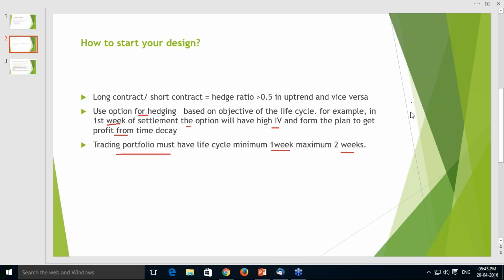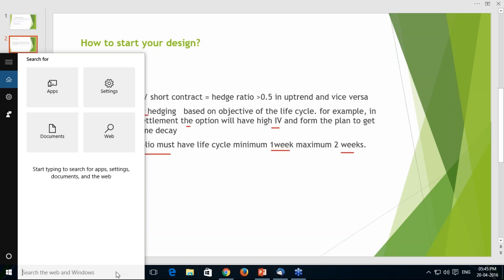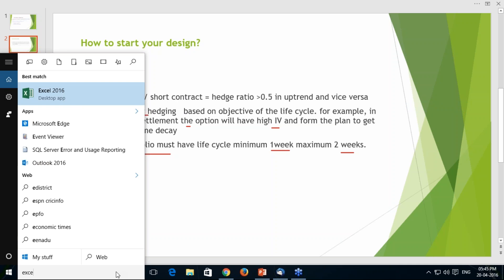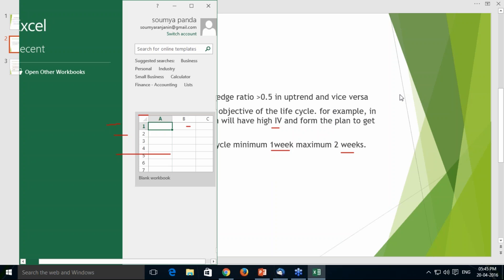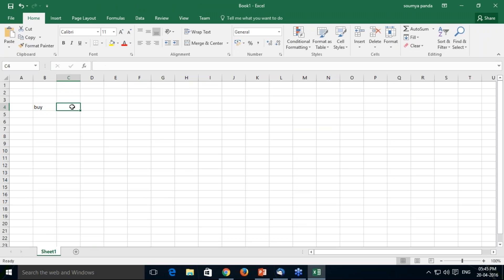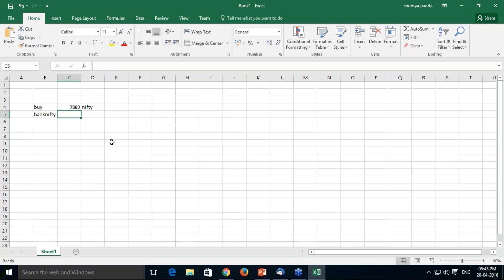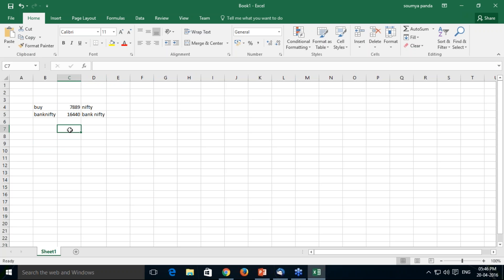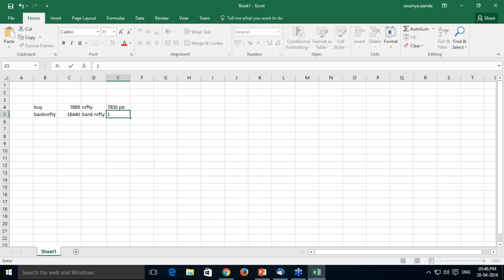Let me give one very simple example. If Nifty and Bank Nifty both give you an uptrend breakout — say Nifty gives a buy entry at 7889 level and Bank Nifty gives a breakout at 16,440 — without designing a portfolio, what you might do is: buy Nifty future, hedge with a 7850 put, buy Bank Nifty future, hedge with a 16,100 put. Imagine this is what you have done without designing a trading portfolio.